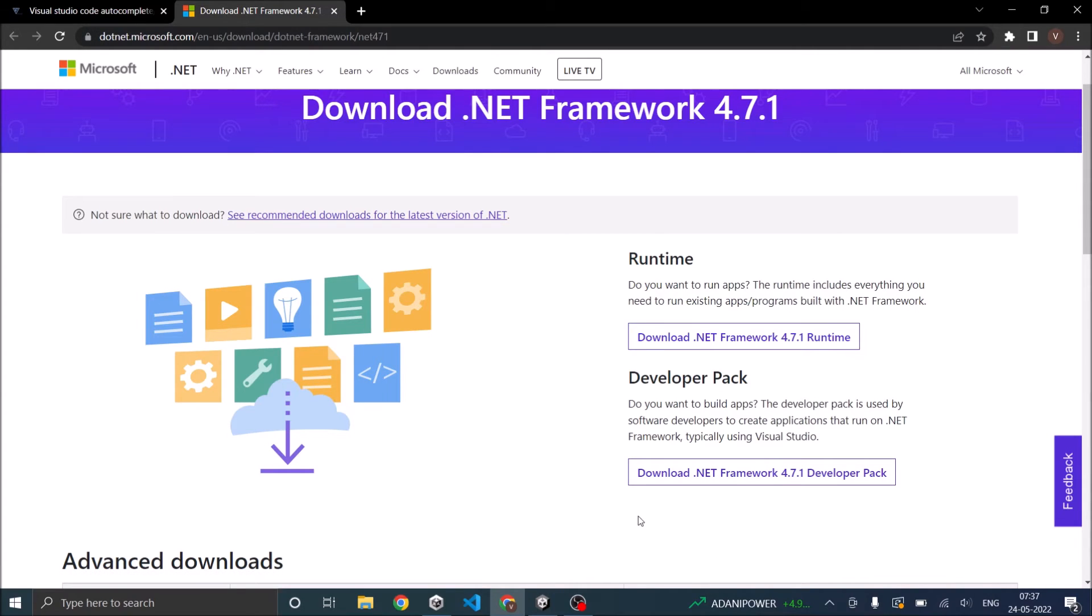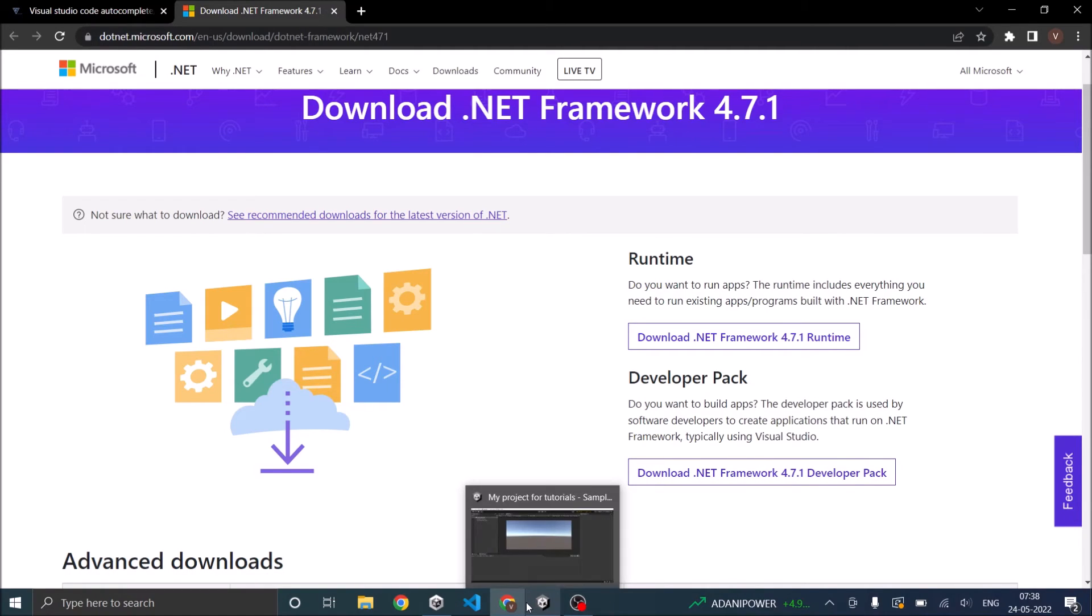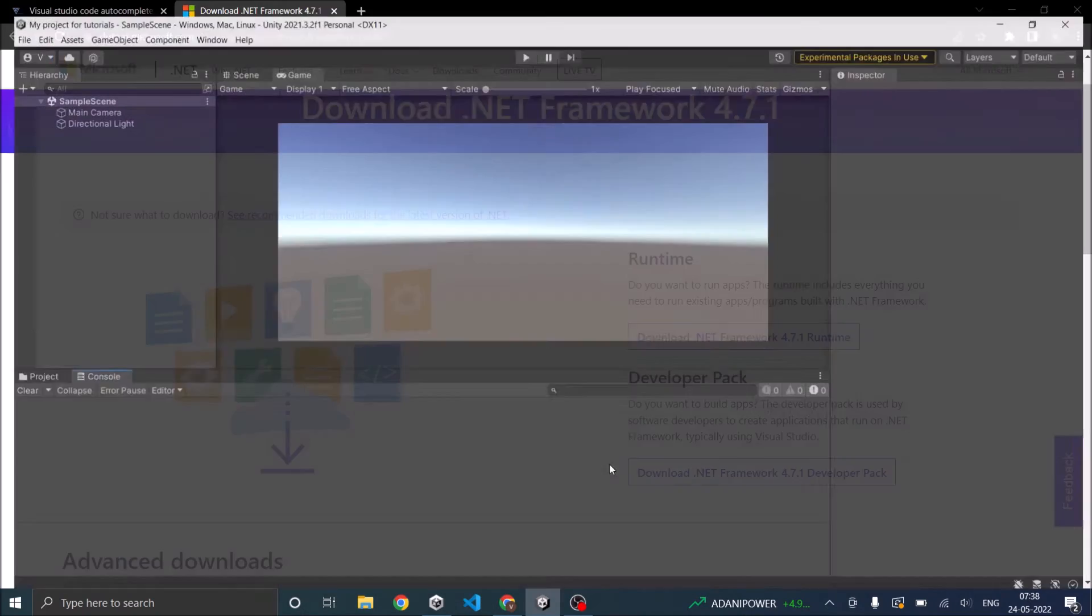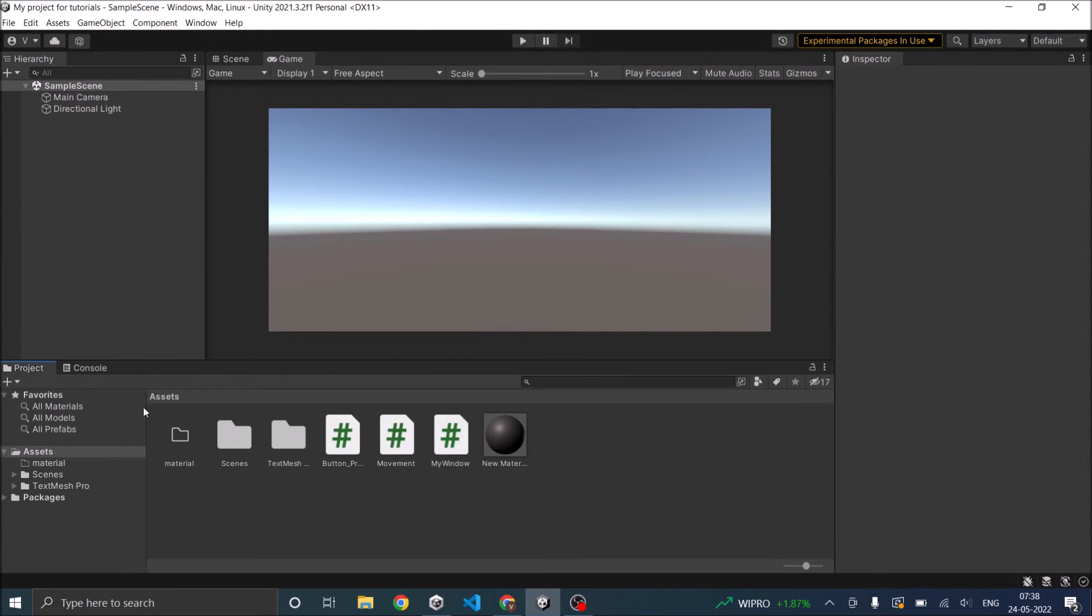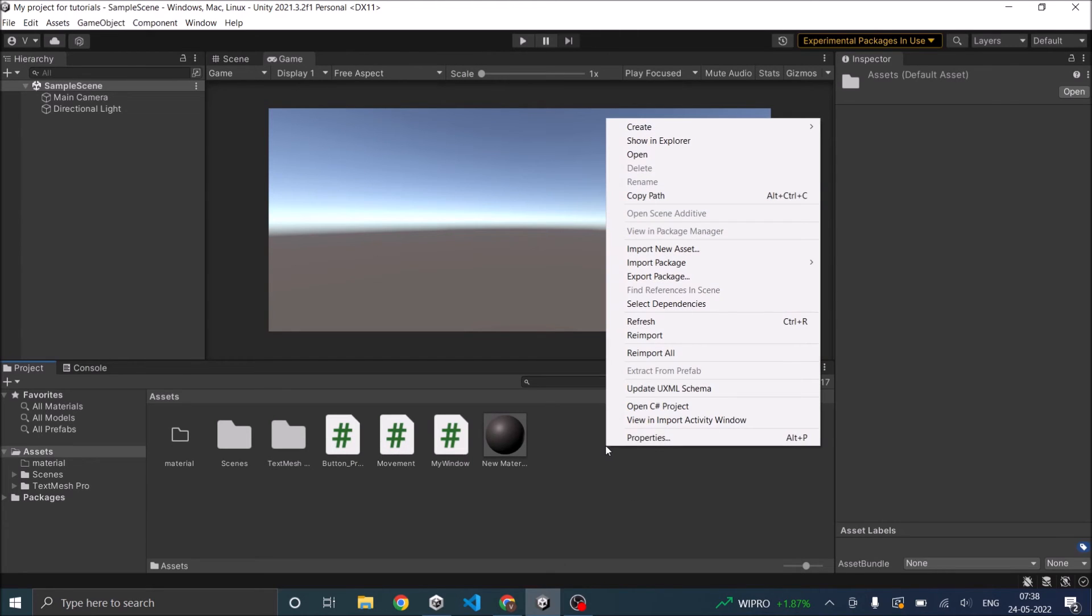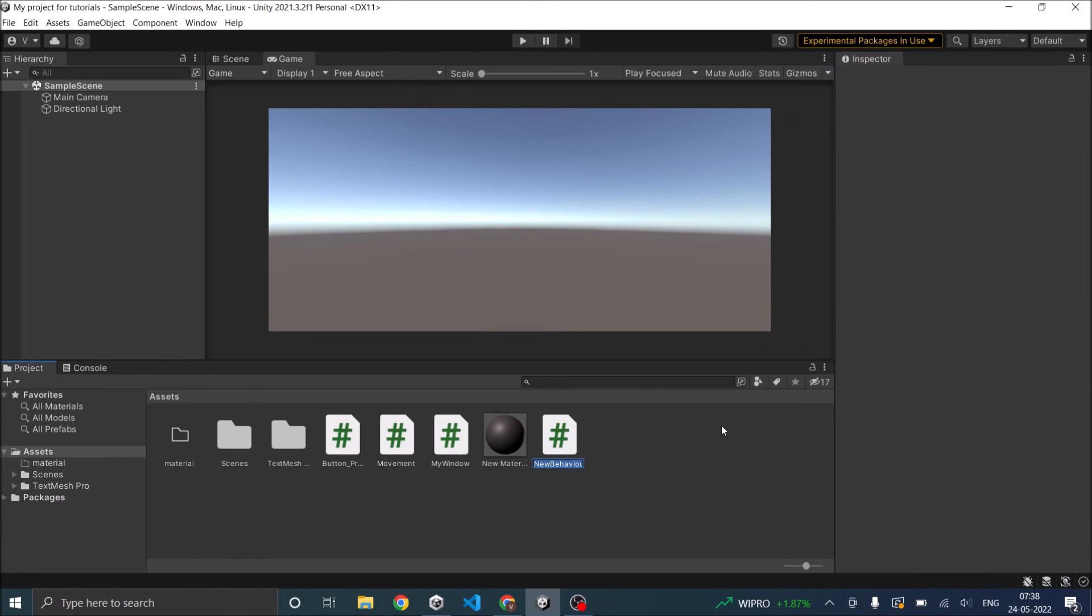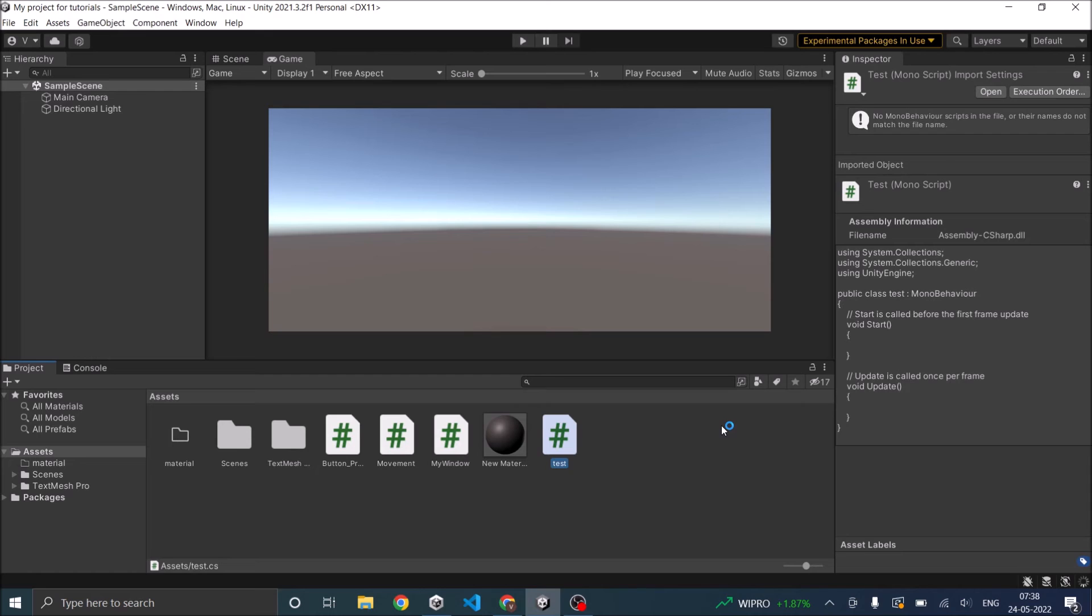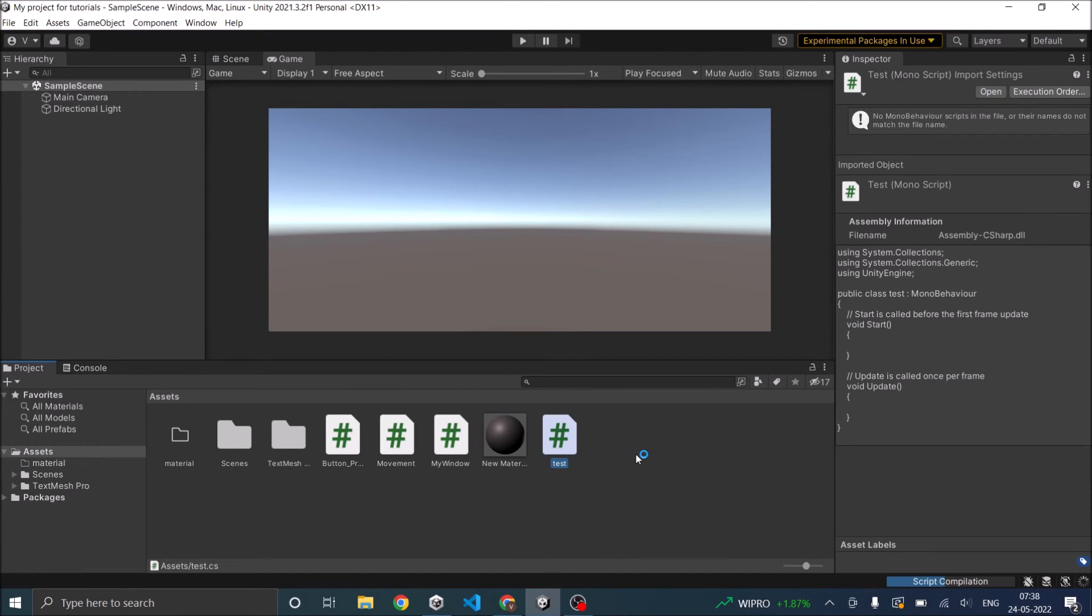And once you are done installing .NET Framework Developer Pack you can open Unity and from Unity you have to open Visual Studio Code. For that you require a new script and to create a new script just right click on your Project window, go to Create and C Sharp Script. Just give it a name. Let's call it Test and then double click on it. So that will open in Visual Studio Code.